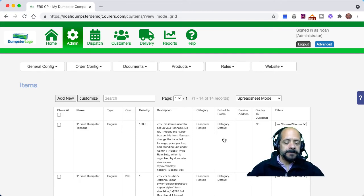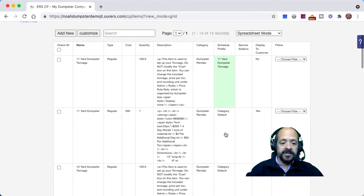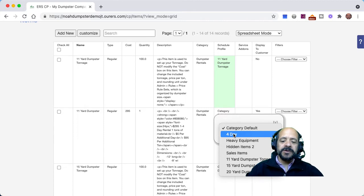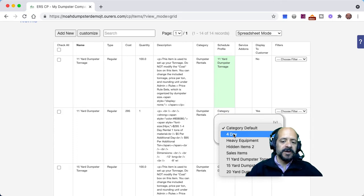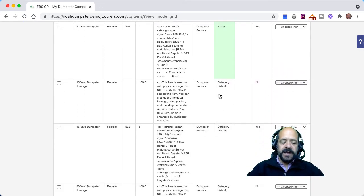This part of the process is important. We need to click into schedule profile, and rather than just using the category default schedule profile, we need to assign the schedule profile we created specifically for tonnage to that item. We need to do the same thing for the dumpsters themselves, but in that case we can use the schedule profile the dumpster base item already uses. It is necessary to actually choose that schedule profile rather than leave it at category default in order to make custom pricing work.